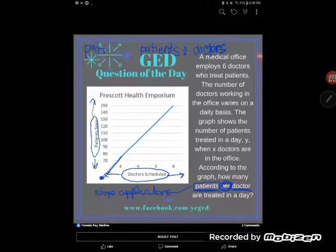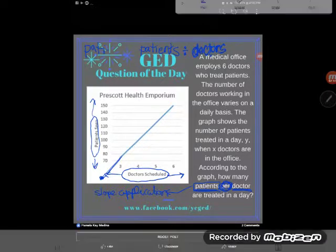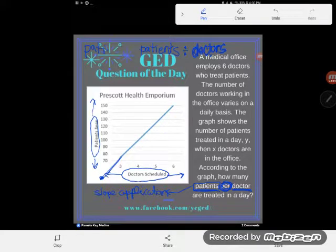If it didn't include the point zero-zero, I would have to use my slope formula or count rise over run. But since it does, I can simply take the number of patients seen at any of these points and divide by the number of doctors scheduled.